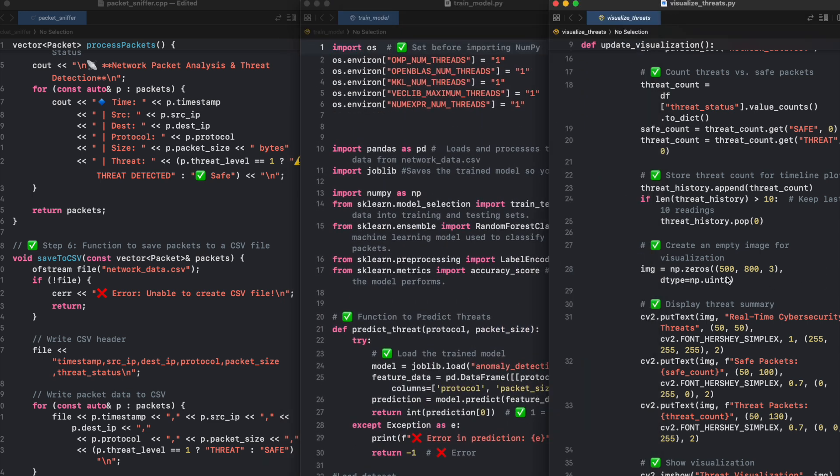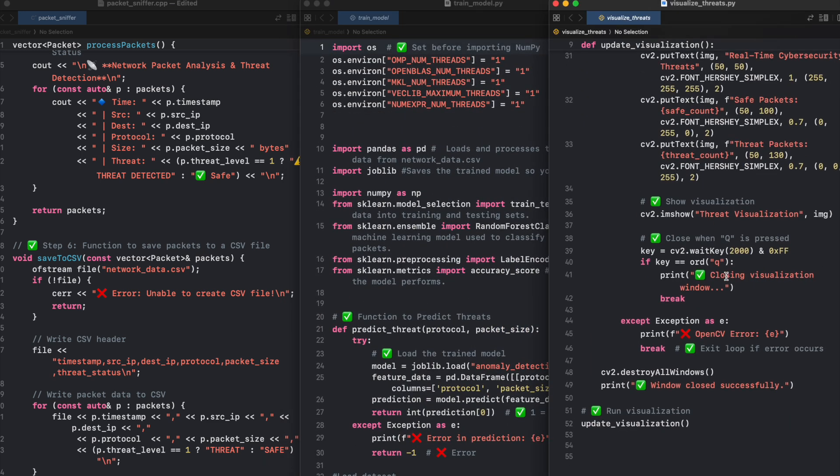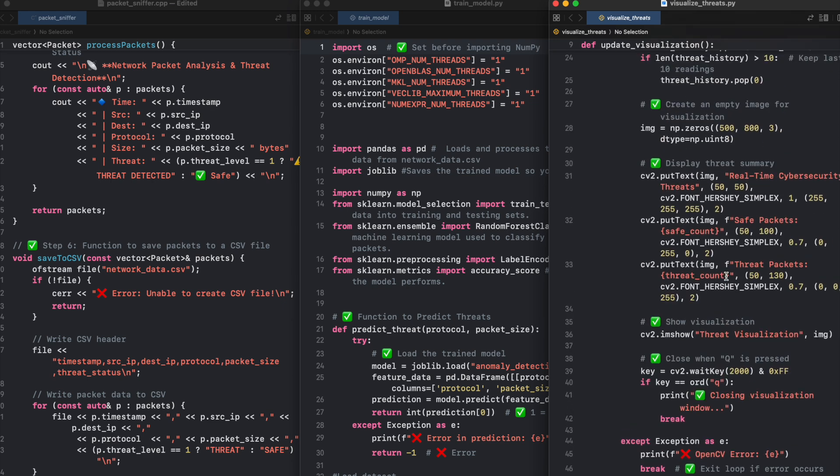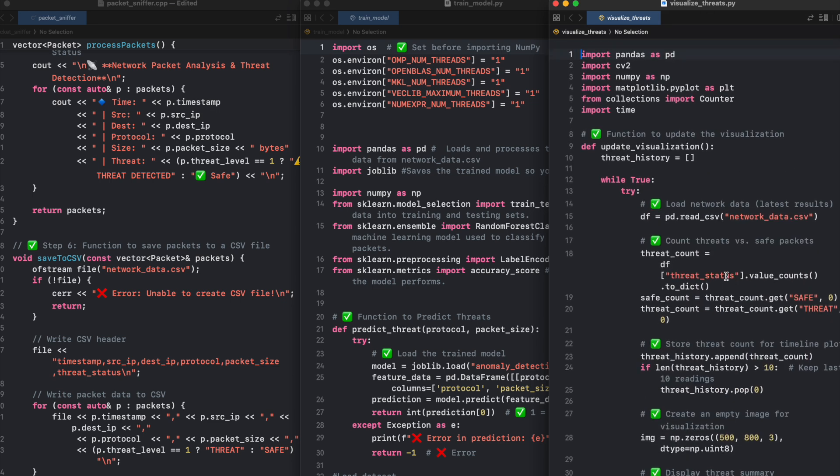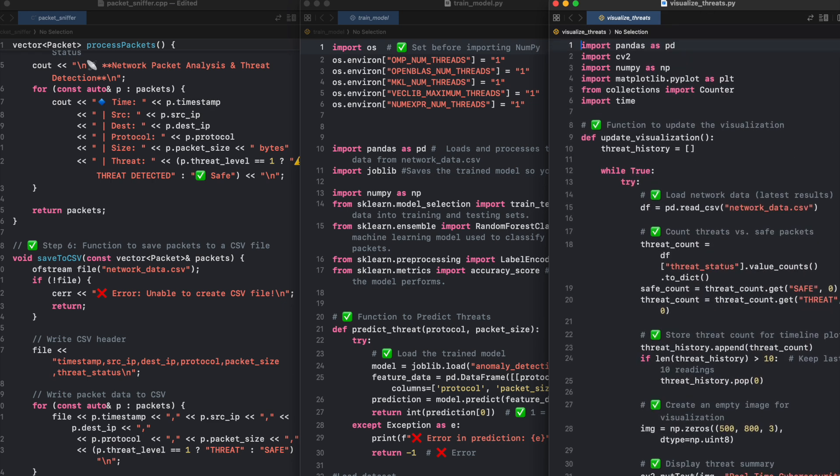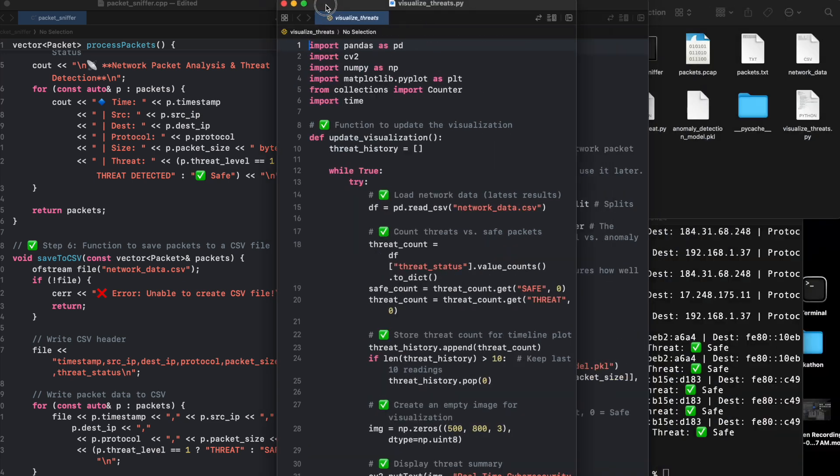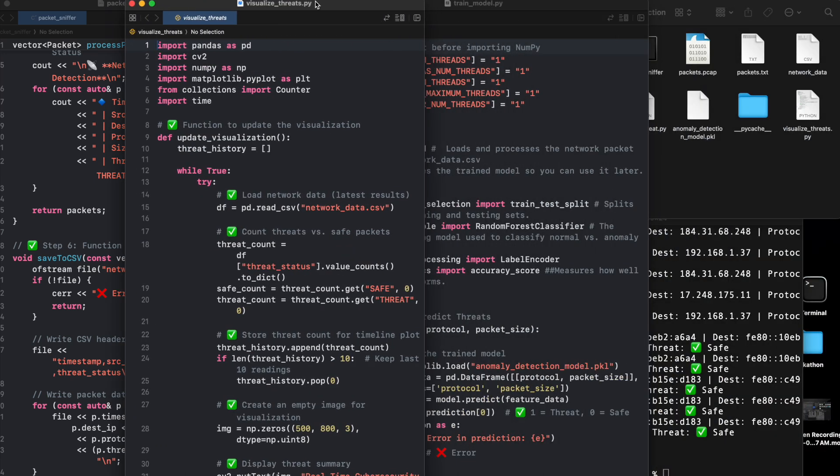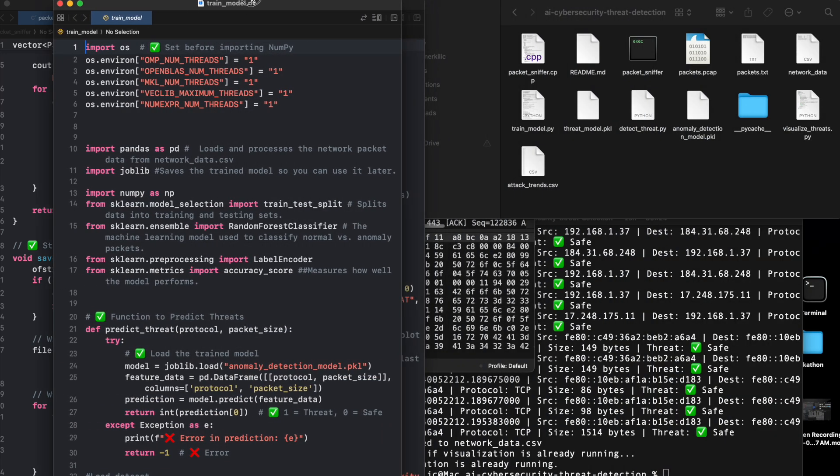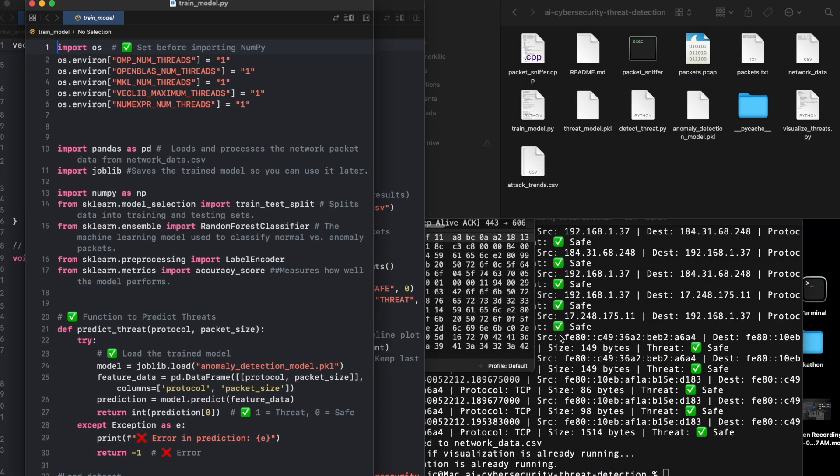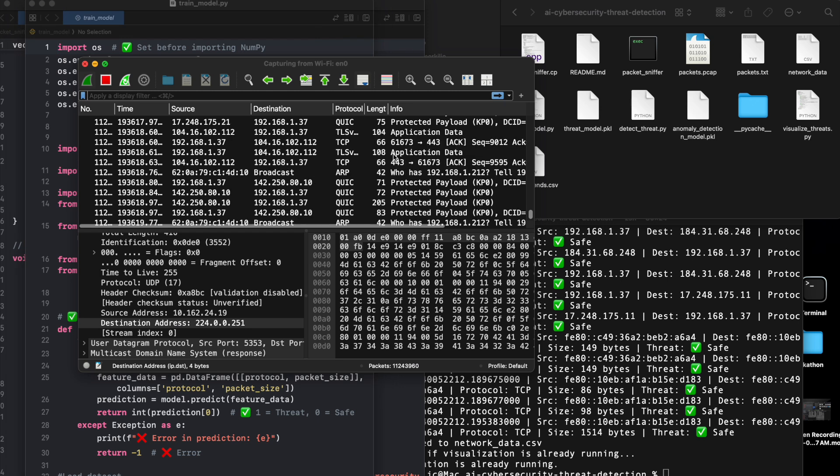We can deploy as a cloud-based security system. Instead of running locally, deploy this as an AWS Lambda function to monitor cloud network activity. Use case: Securing cloud environments (AWS, Azure, Google Cloud) from cyber threats.